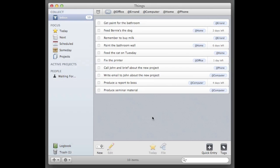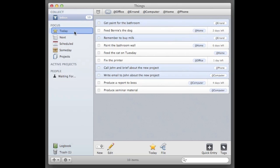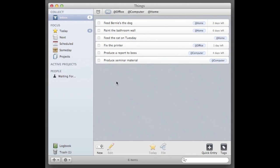So I'm gonna go through the list, I'm gonna choose things I'm actually going to do today. I can get to paint the bathroom, I can buy the milk, I can call John and write John. I can do all of that today. I'm gonna get that to my today list, I'm gonna get it away from my inbox.